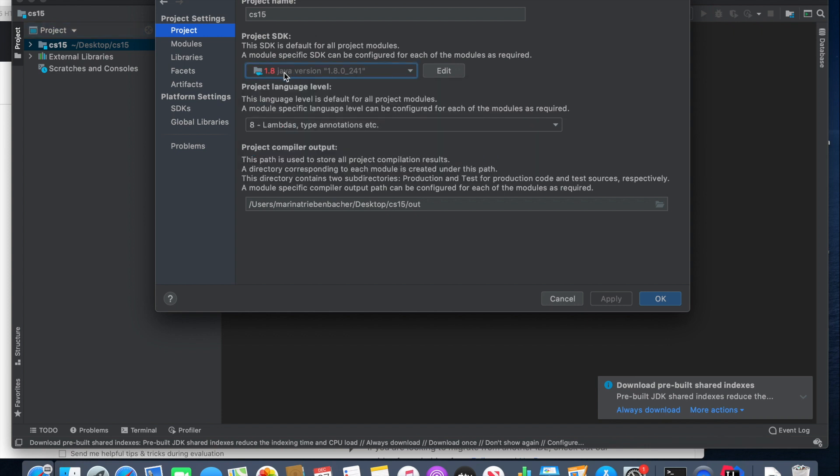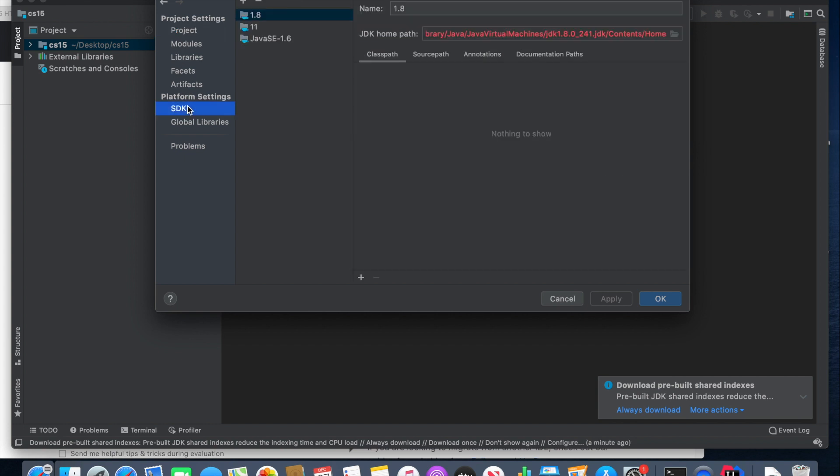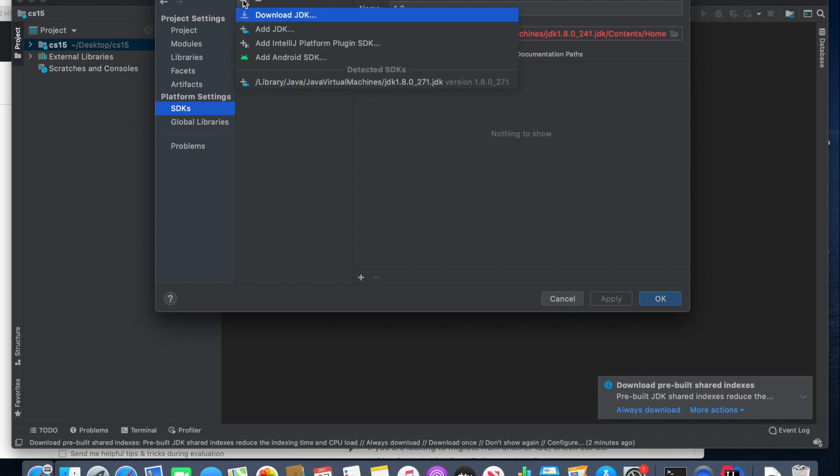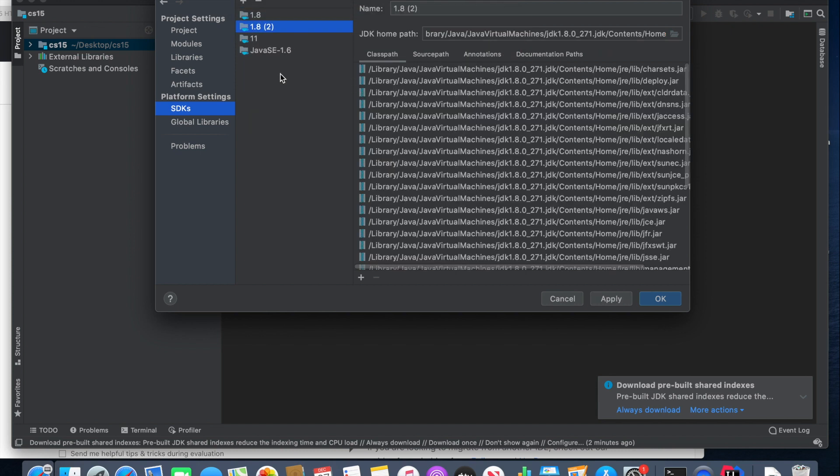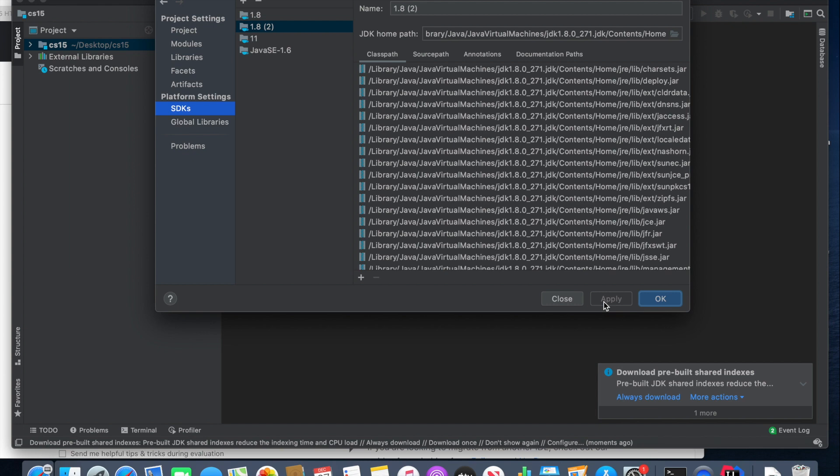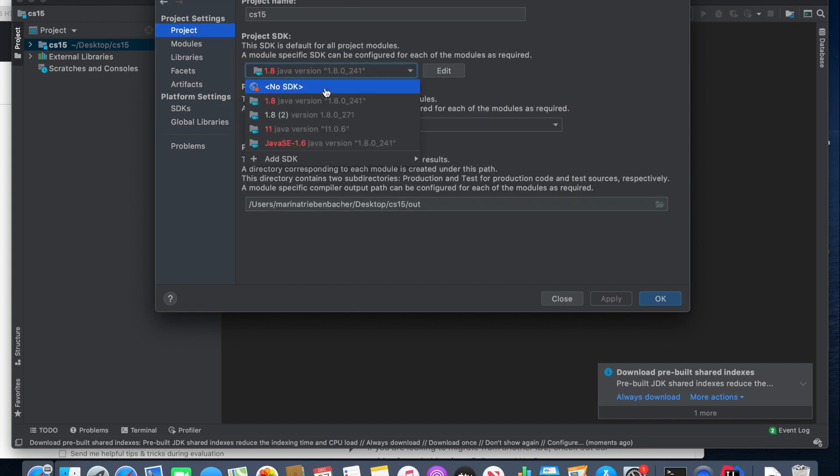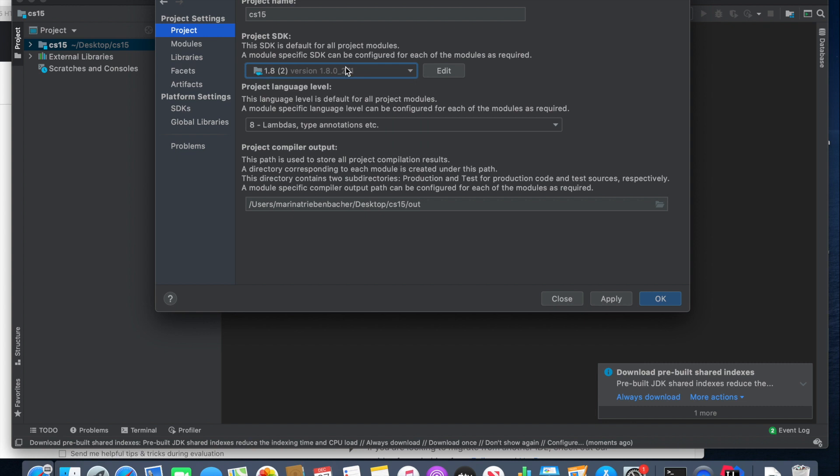So mine is in red. So the way to fix this is go to SDKs. If there are any listed, just press the little minus sign to get rid of them. Then press plus, press Detected SDKs, press Apply, and then go back to Project, and select the SDK that you just detected. Make sure after any change that you make, you're always pressing the Apply button before you press OK.